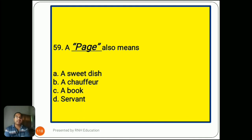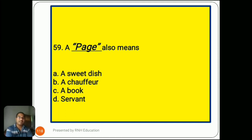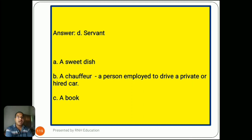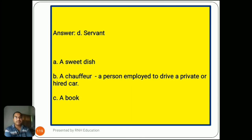Question number 59: 'A page also means...' Options are A) sweet dish, B) chauffeur, C) a book, D) servant. Page means servant. The answer is D) servant. Option B, chauffeur, means a person employed to drive a private or hired car. Options A (sweet dish) and C (a book) are not the right secondary meanings of 'page.'